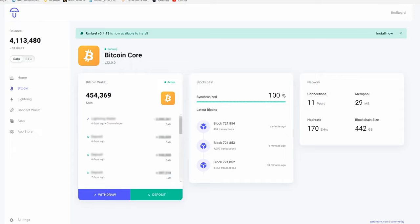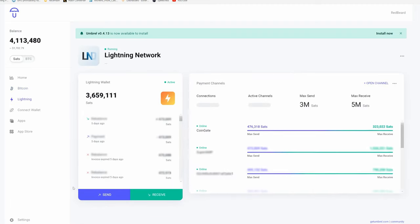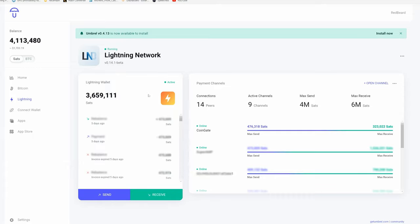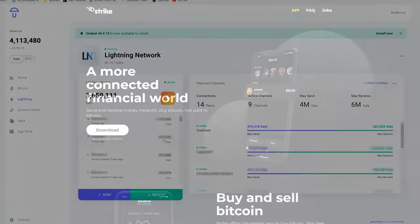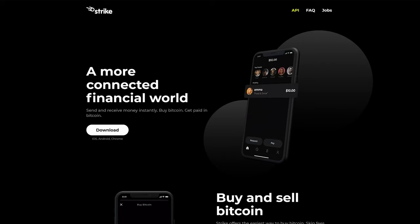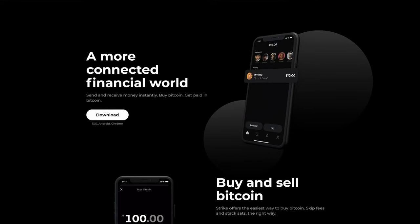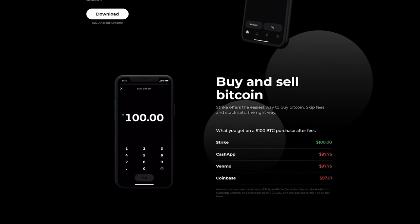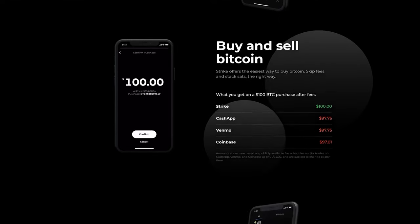In a nutshell, the lightning network is a second layer protocol built on top of Bitcoin that allows users to transact quickly and cheaply off the main Bitcoin blockchain, but still in a secure manner. Applications like Strike utilize the lightning network to send money around the world cheaply and with near instant settlement.